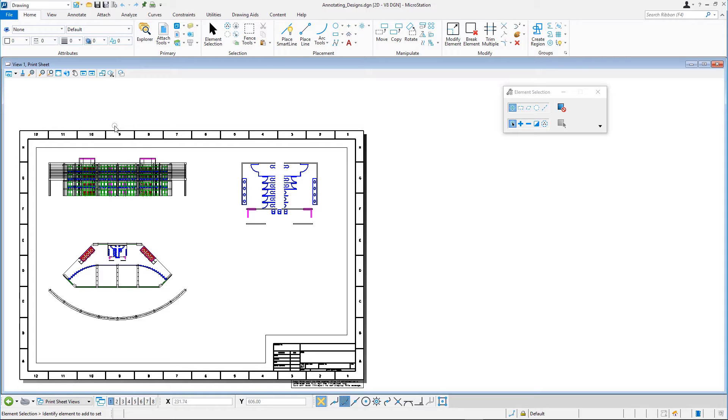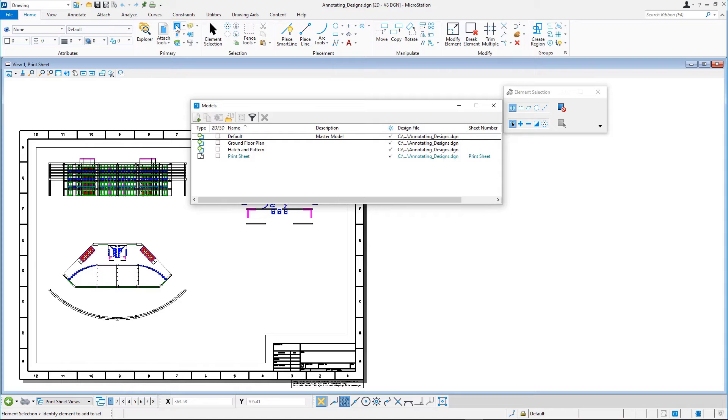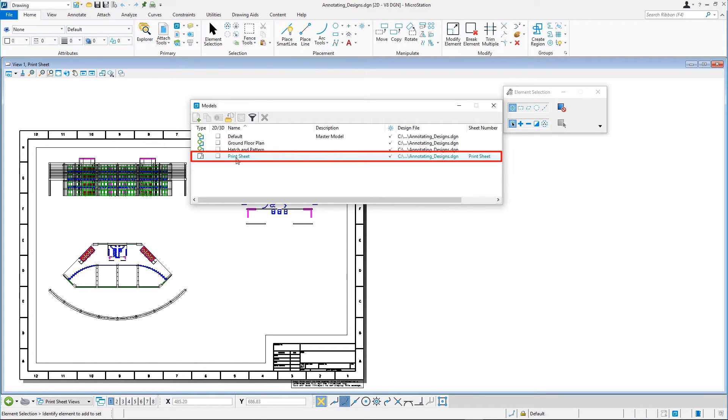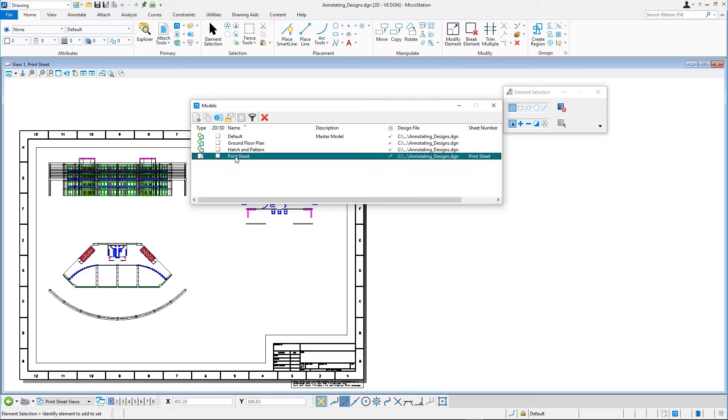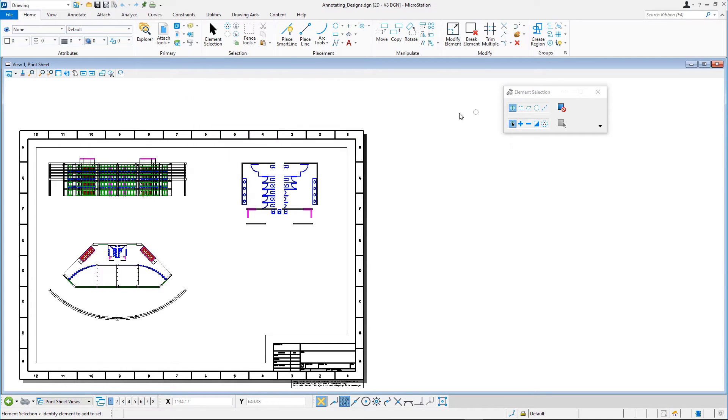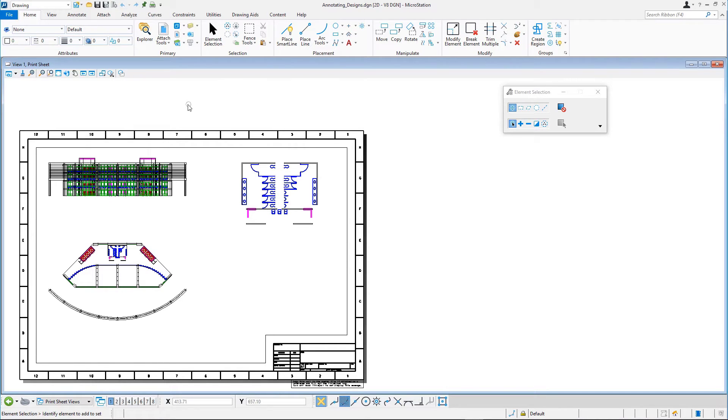Open the Models dialog by clicking the Models icon on the Home tab in the Primary group. Open the Print Screen model by double-clicking it in the list. This is a full-size sheet, A size, one-to-one, with several design models attached as references.